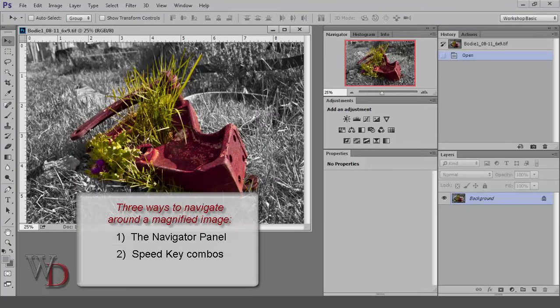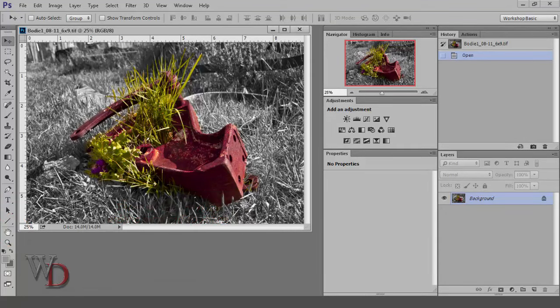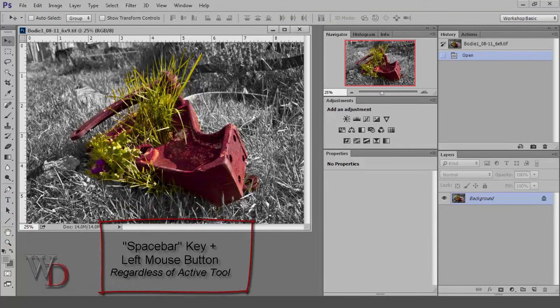The third way to navigate around your image is to use the hand tool found in the tools panel, or another nifty speed key combination: holding down the space bar on your keyboard and then your left mouse button, regardless of the active tool.